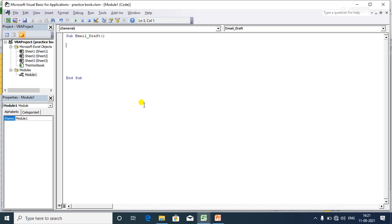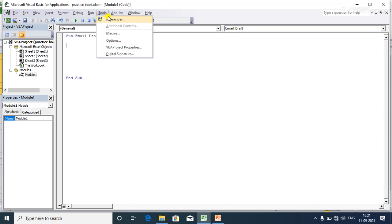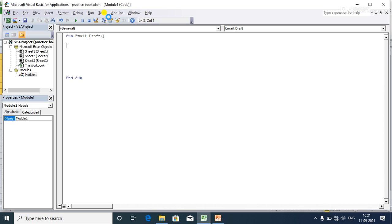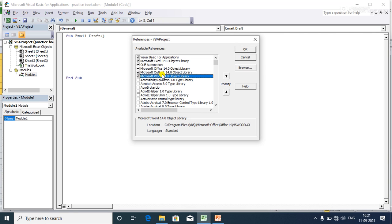To do this, go to Tools, then References, and add two libraries: the first is the Outlook 14.0 Object Library, and the second is the Microsoft Word 14.0 Object Library. I'm using Excel 2010, so if you're using a different version, please select the appropriate version.